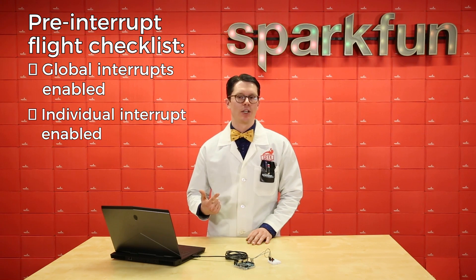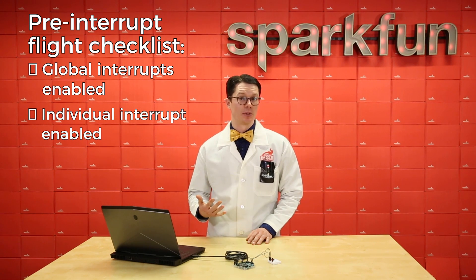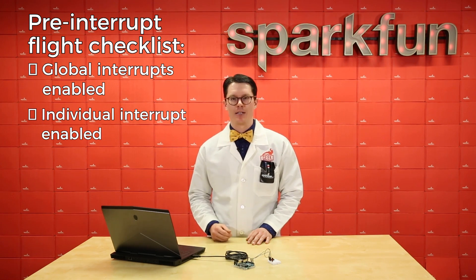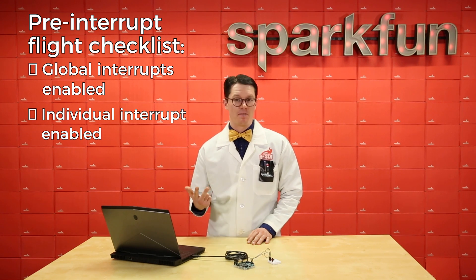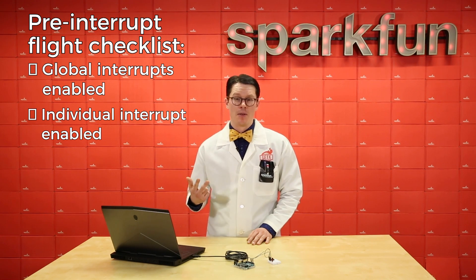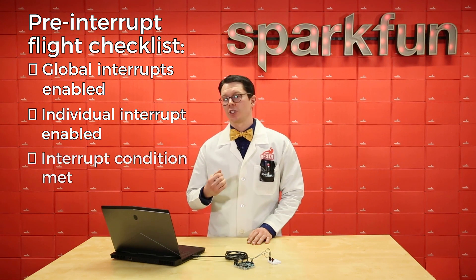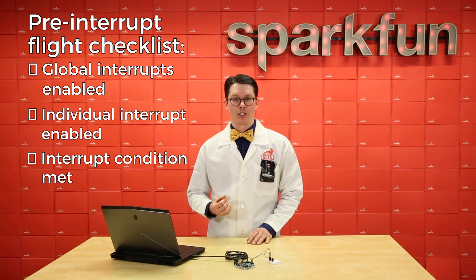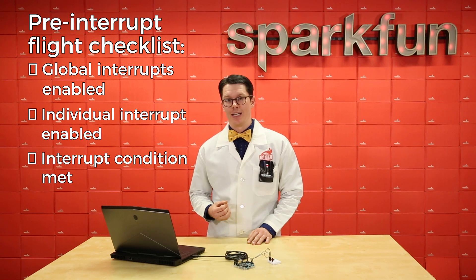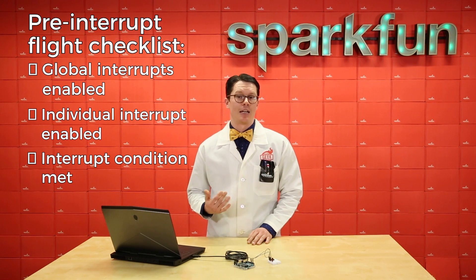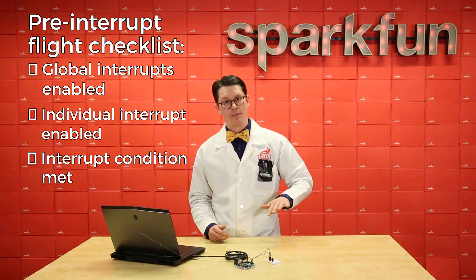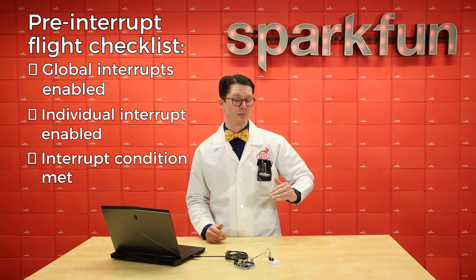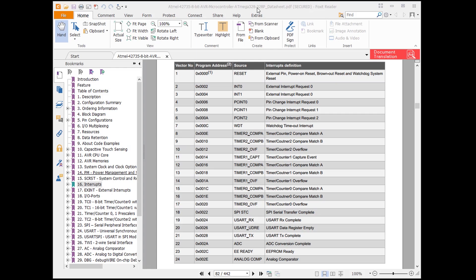And finally, third, we need to actually meet the trigger condition for that interrupt. And in our case, this is a falling edge on a pin, so the pin goes from logic high to logic low.